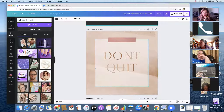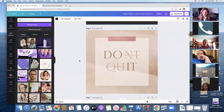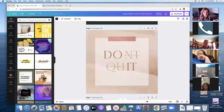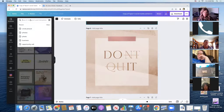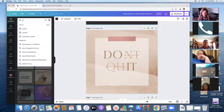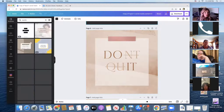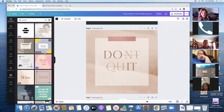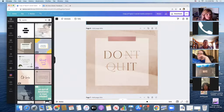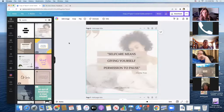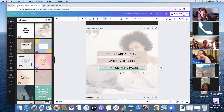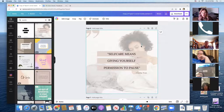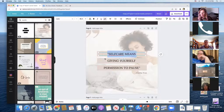Canva also has incredible quotes. If you're feeling inspired or motivated, hop into 'Templates' and type in 'quote' — you'll have quotes pop up all over the place, like 'Self-care means giving yourself permission to pause.' Post that! You can take off things you don't like, change the background picture, and change some of the words.